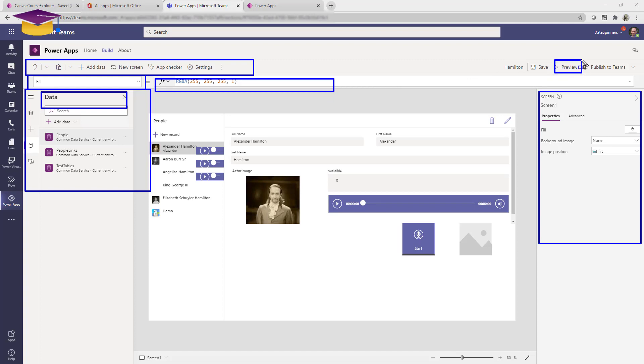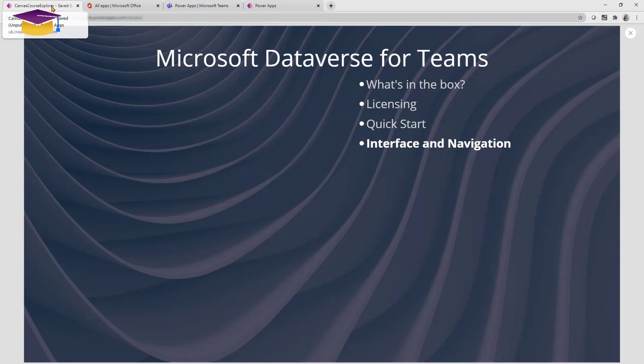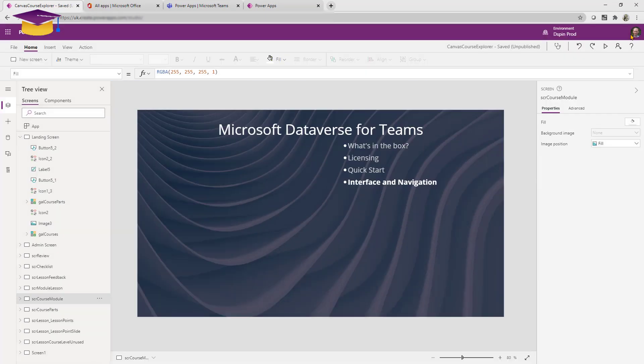And then finally, publishing, super easy there. We won't go into that at this stage because you can look at that in the course itself. What I want to do is make the comparison between that and the traditional Power Apps. So this whole time we've actually been looking at a Power App and you can see it's very very similar.